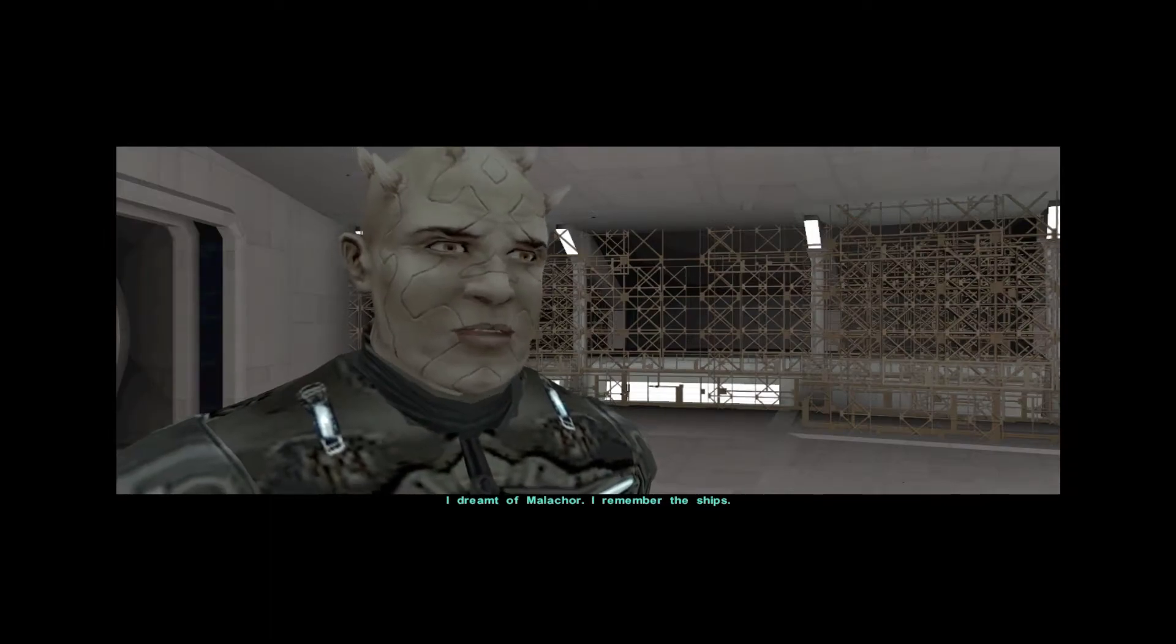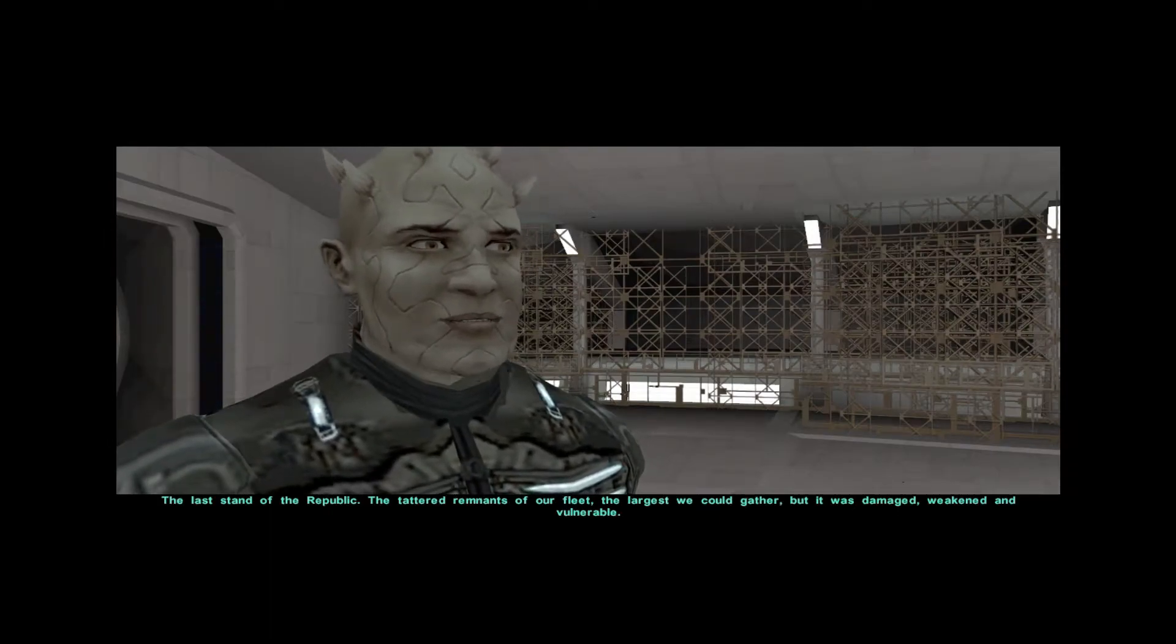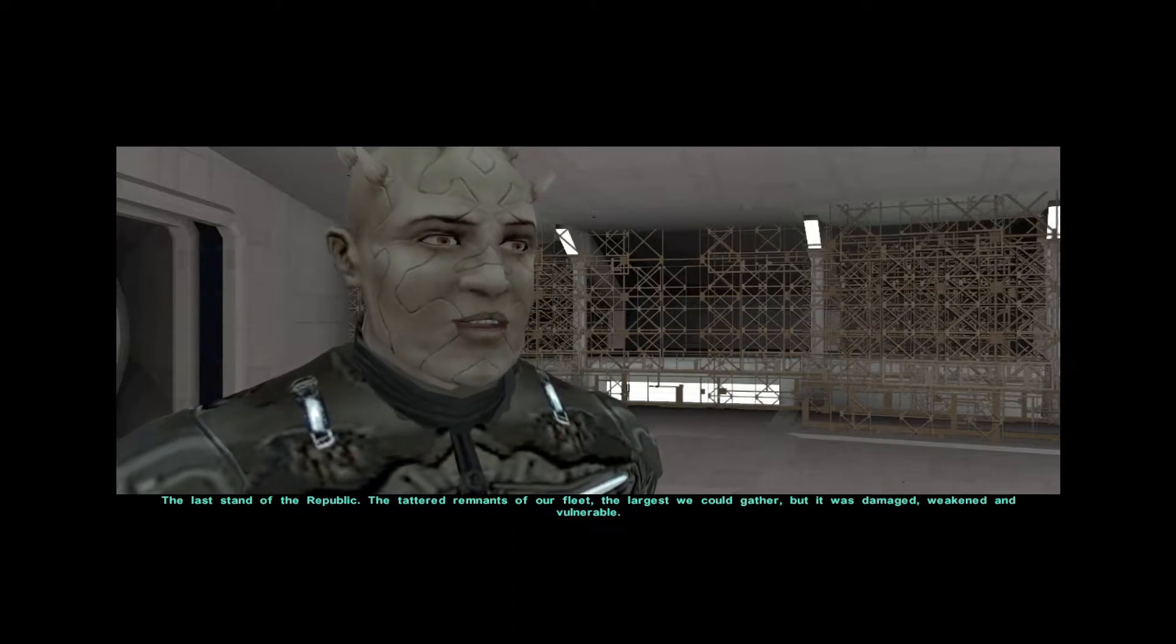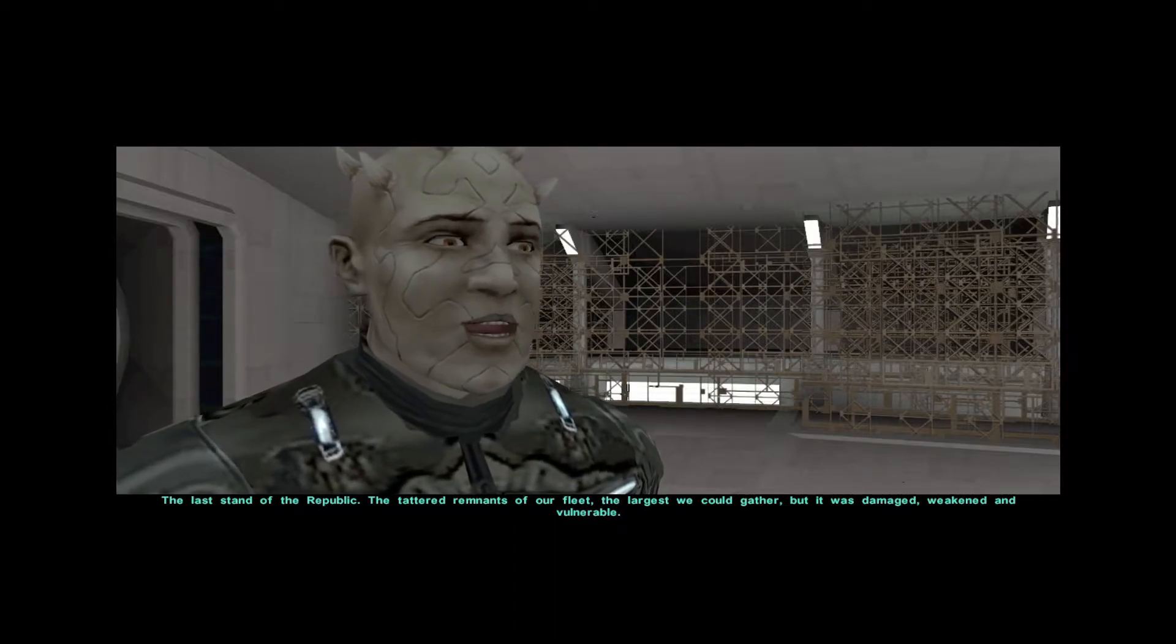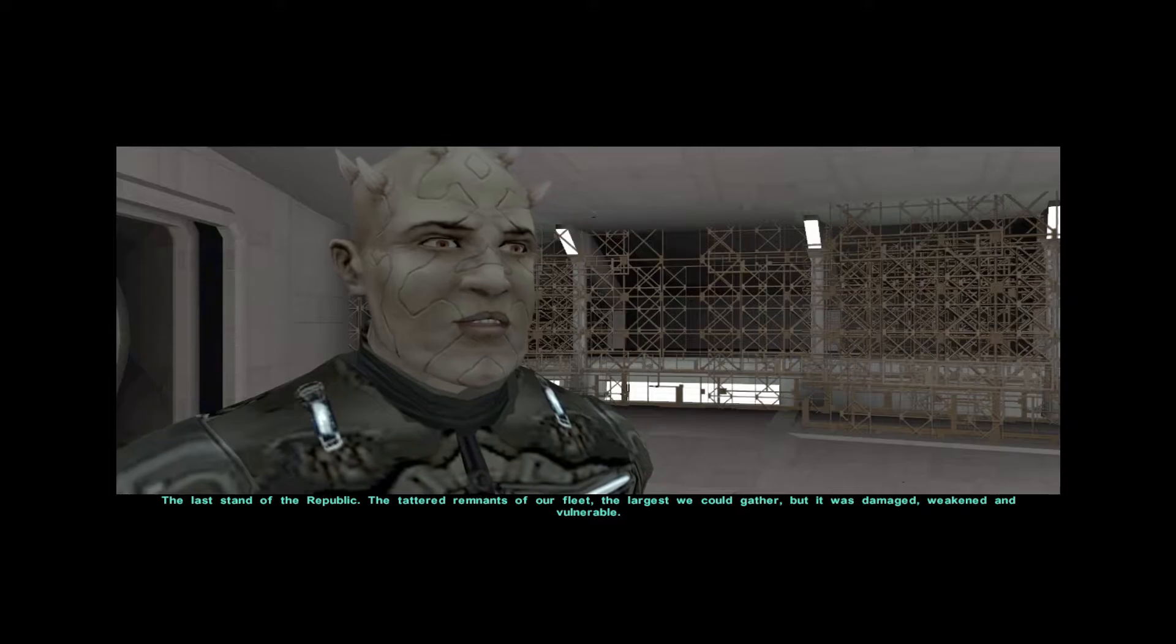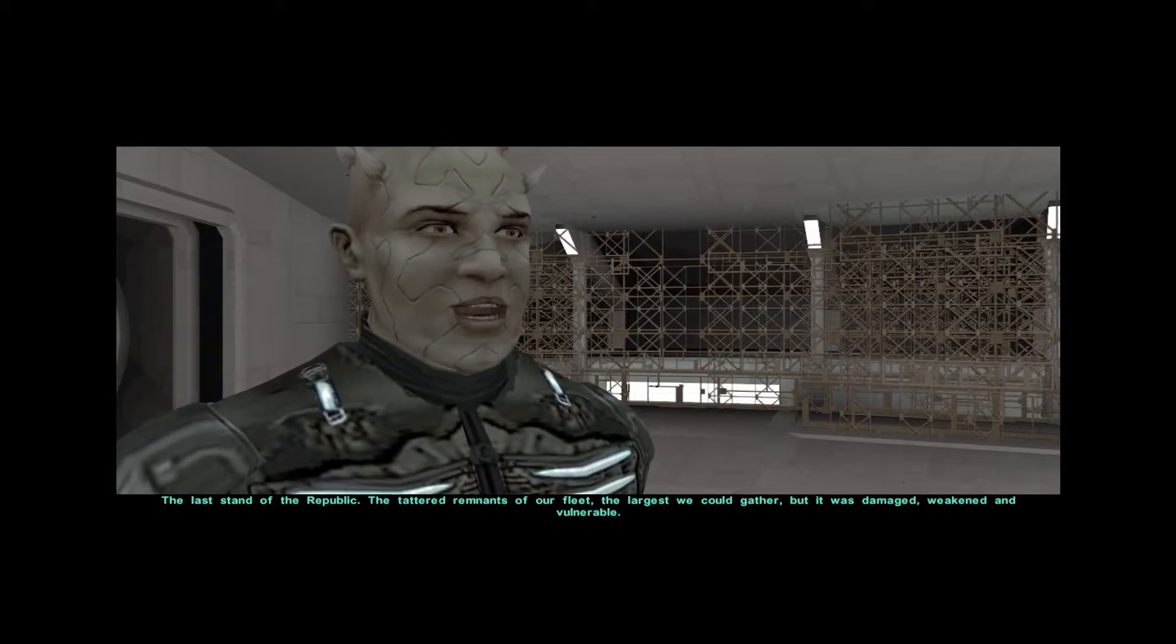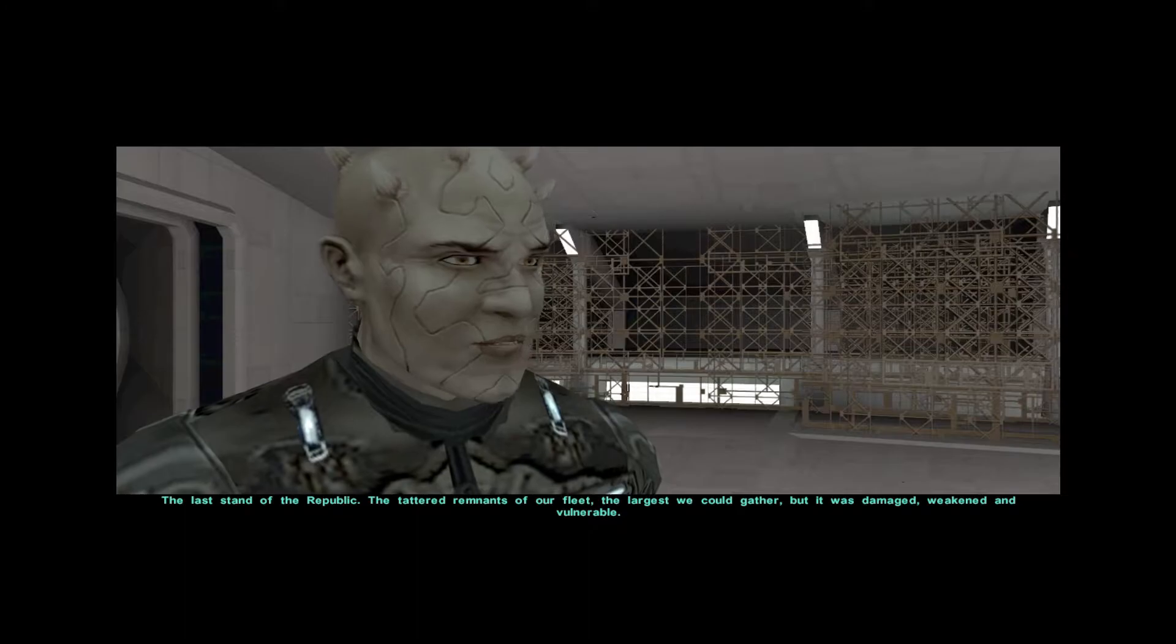I dreamt of Malachor. I remember the ships, the last stand of the Republic, the talented remnants of our fleet, the largest we could gather, but it was damaged, weakened, and vulnerable.